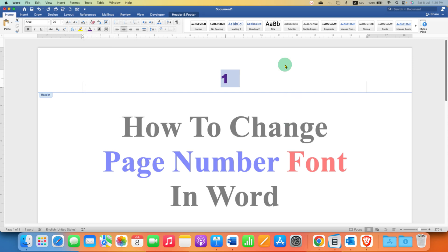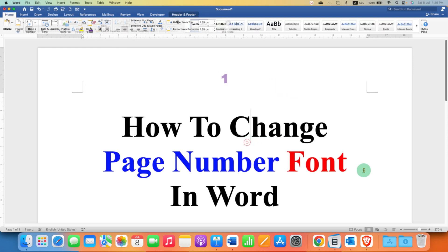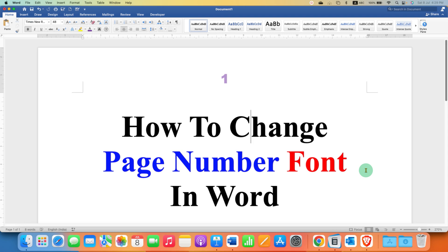After making the changes, just double click inside the Word document and that's how you can change page number font in Word document.